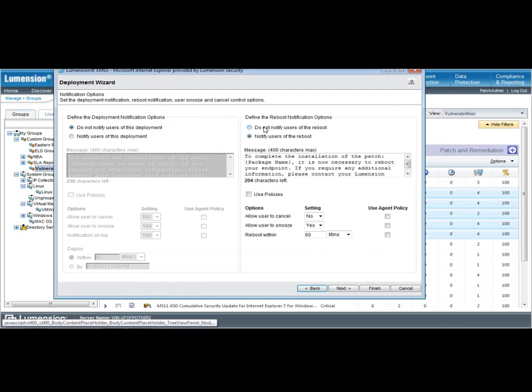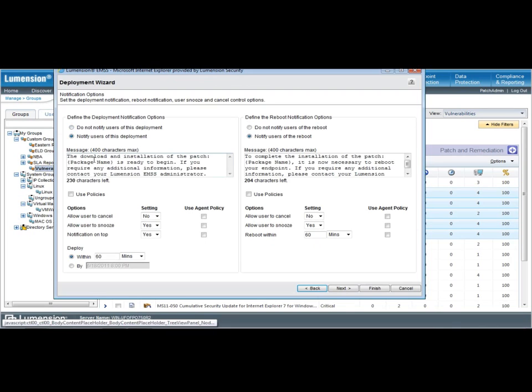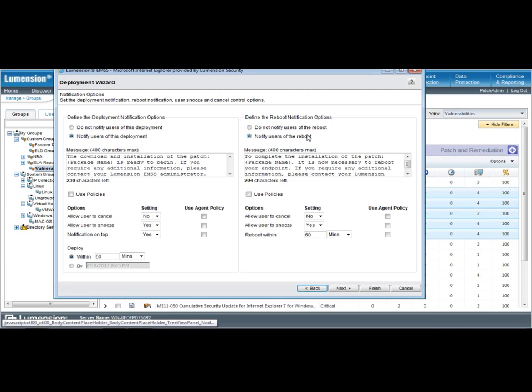I then have some deployment notification options. And in this case, I can choose to notify the user of the deployment or not notify the user and apply some custom messaging and allow the user to cancel or snooze or keep that notification on top of their endpoint window. I also have a reboot notification option. In this case, this deployment will require a reboot, so I can elect to have users notified or not notified about the pending reboot, the ability to cancel the reboot, or the ability to snooze, and how much time I have to allow them to snooze it.